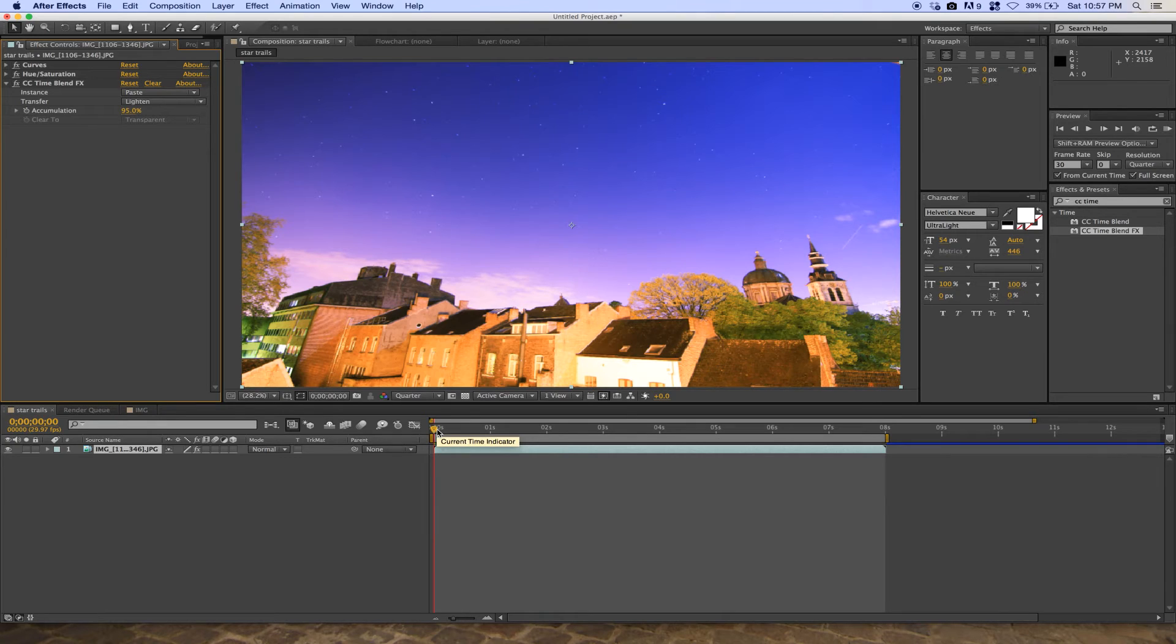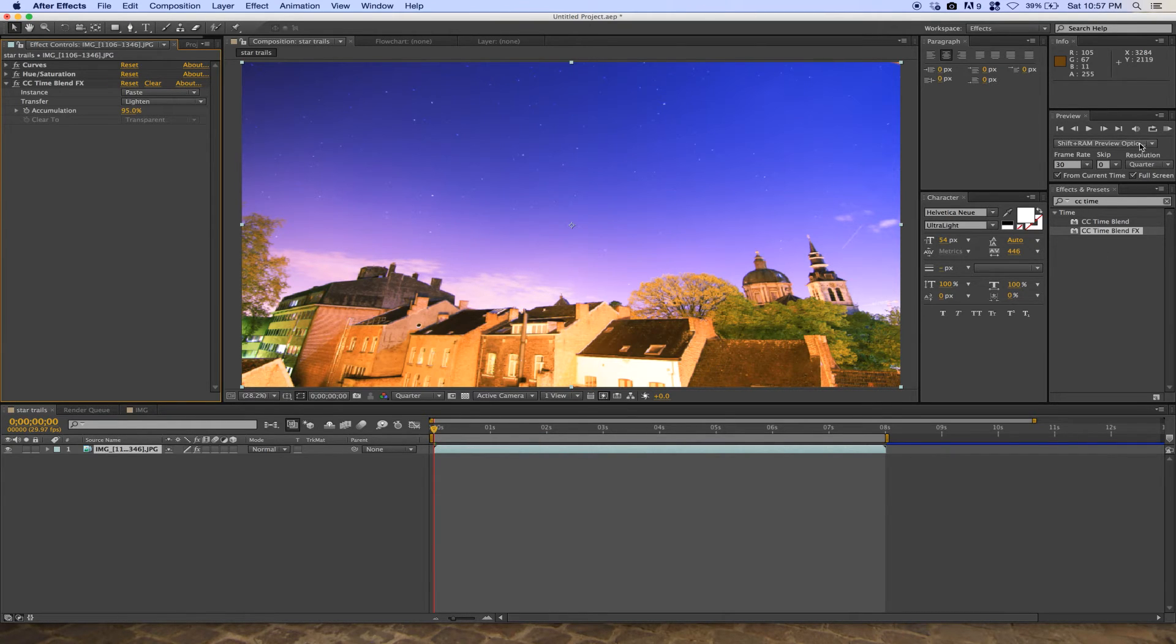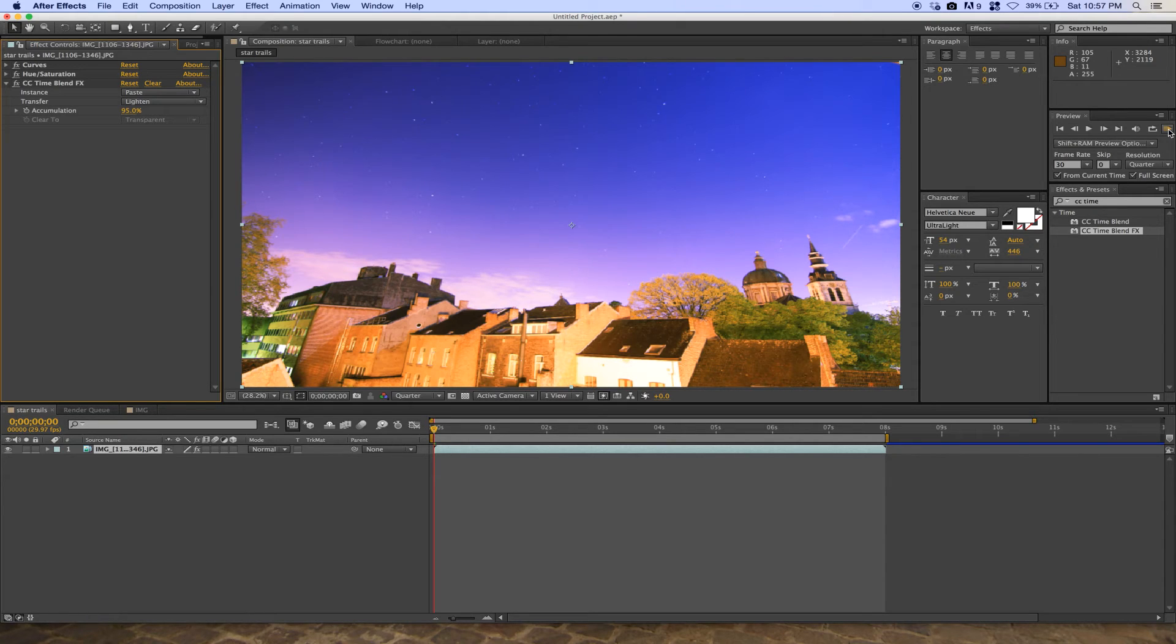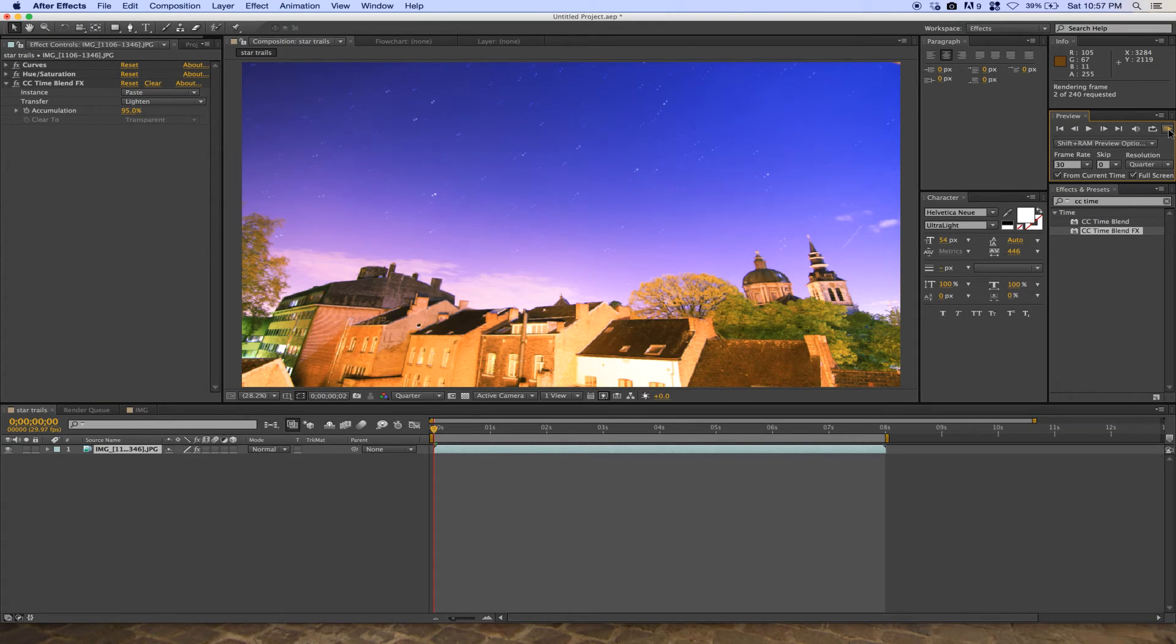Move to the next frame. Use RAM Preview to make sure every frame is updating in the composition.